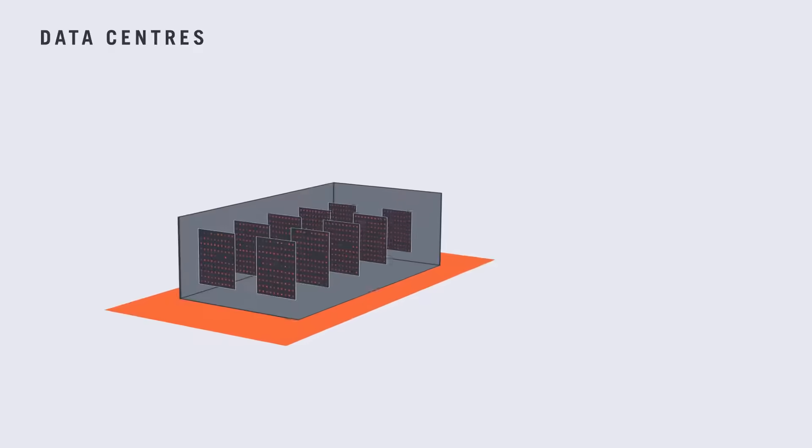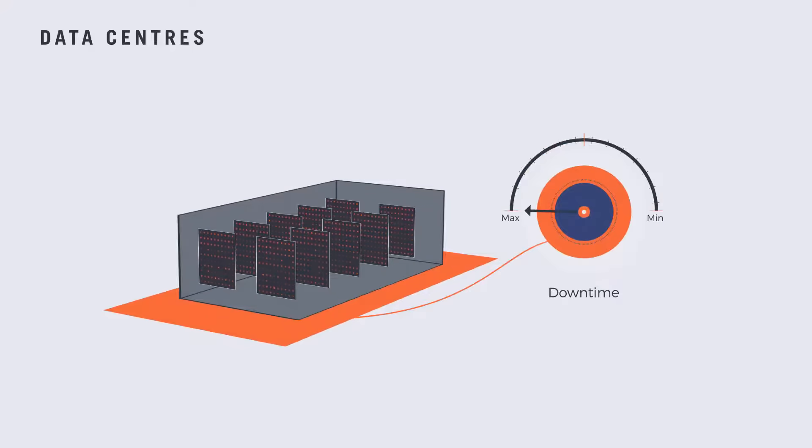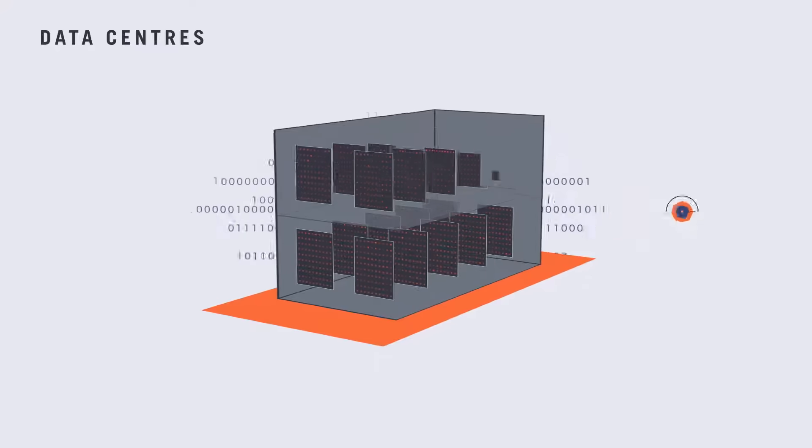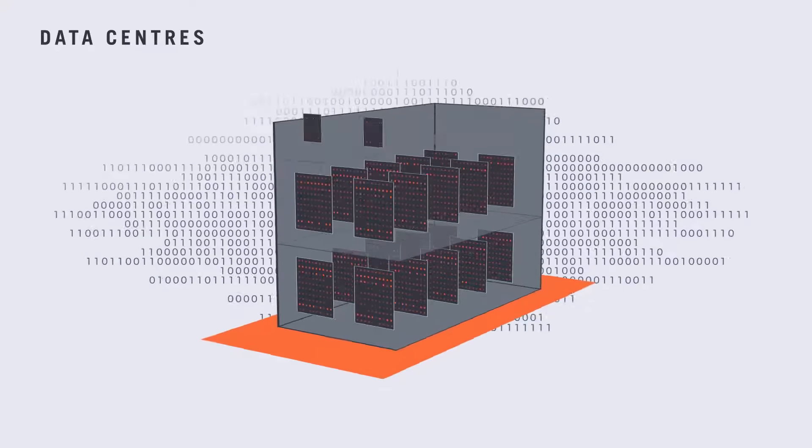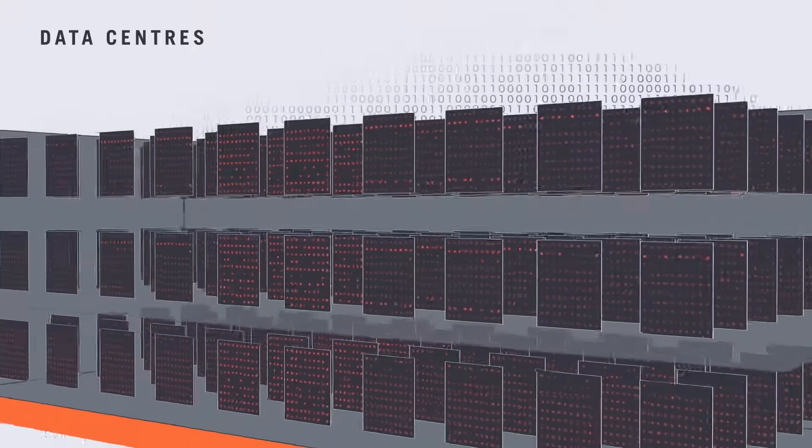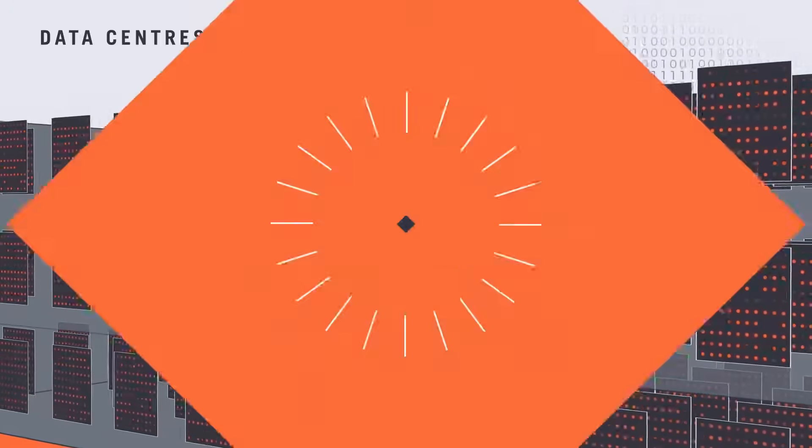For data centers, downtime is just plain unacceptable—not an option, period. But as the world clambers for ever more rack space, maintaining uptime can be a challenge.